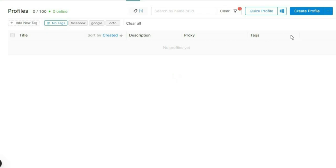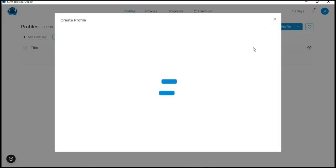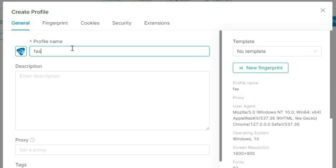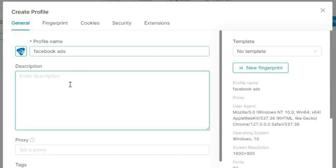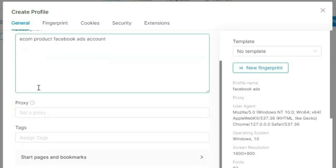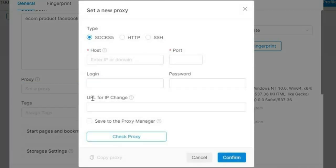To create a browser profile in OctoBrowser, click the obvious blue 'Create Profile' button at the top right. That sends you to the profile creation page where you input your profile name — for example 'Facebook Ads' — and a description to help you remember what the profile is for, like 'ecom product Facebook ads account.' You then have a template option and can scroll down to set your proxy by clicking 'Set a New Proxy.'